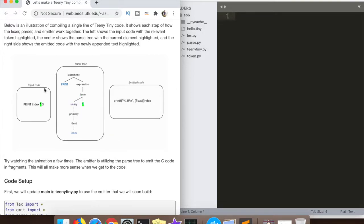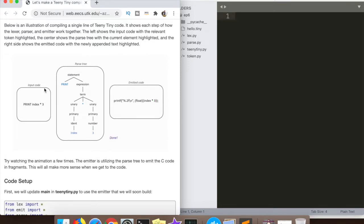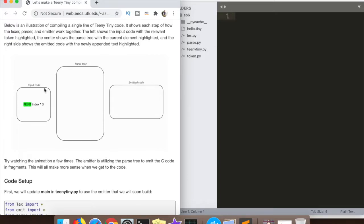We've already written the parser — it's already building the parse tree. We've already written the lexer which parses out the tokens passed to the parser. Now, inside each of these nodes of the parse tree, we're going to actually spit out the appropriate C code. We'll have C code for the print statement, for identifiers, let statements, and all these other statements — basically a map to C code.